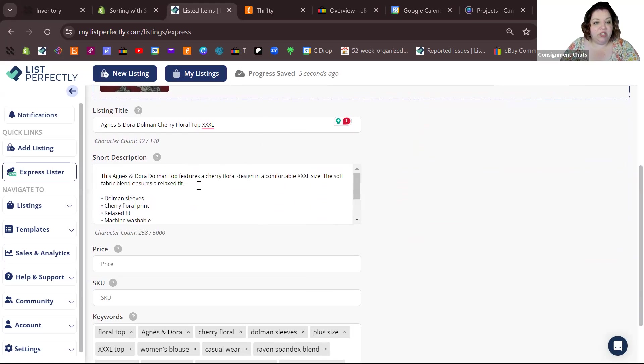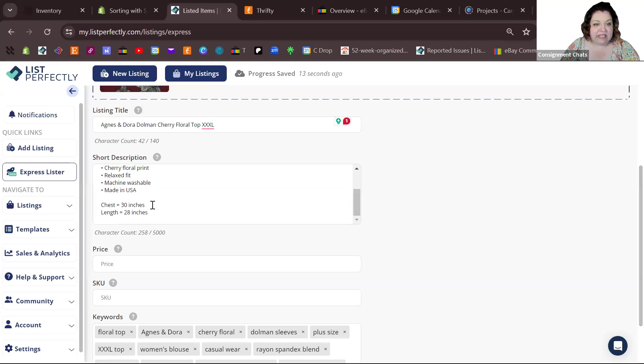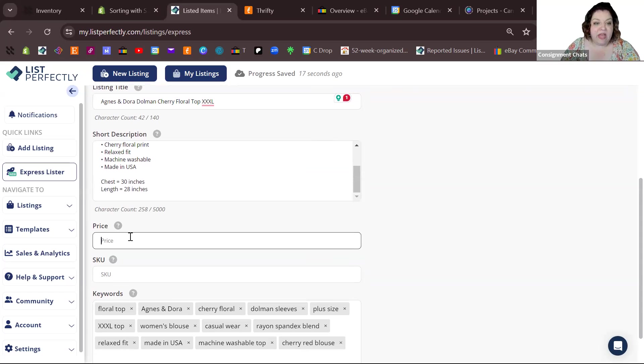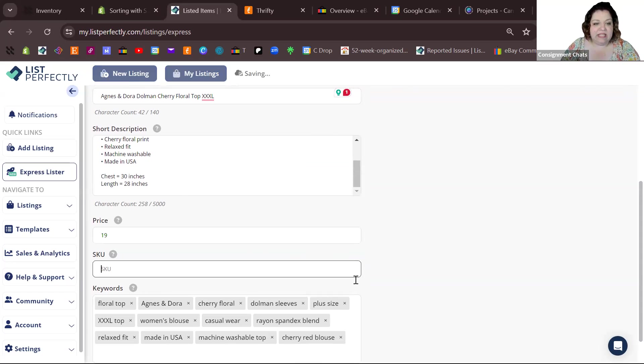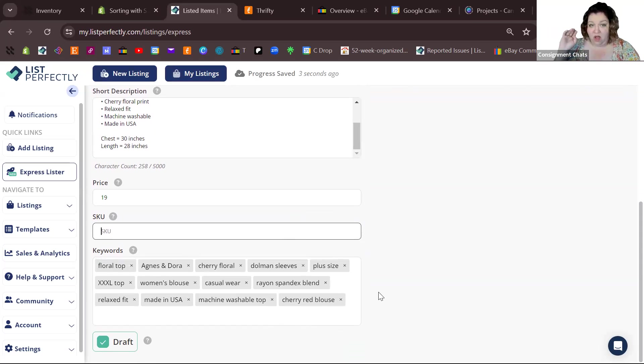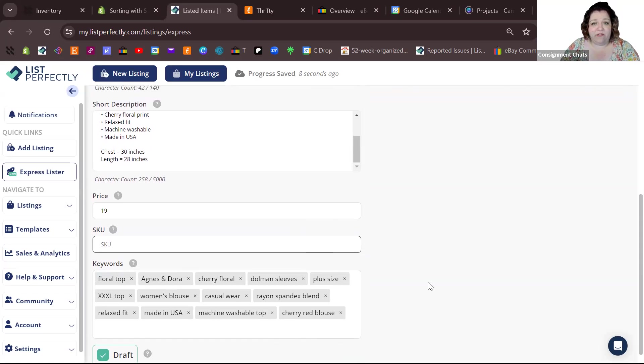This changed it a little bit. It gave me this nice sentence at the top of my description, then it gave me some bullet points, and then it spelled out the measurements there in the bottom. I can add whatever price I want to add to this. I can add a SKU and it gave me keywords, so now when I post onto my cross-listing platforms, I've got keywords there that it can pick from.